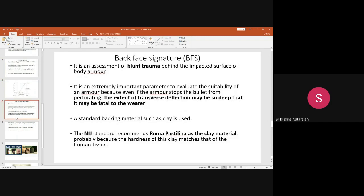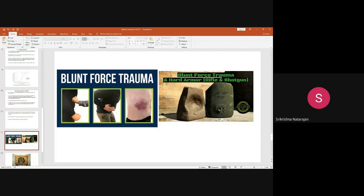The next test is called the back face signature. This testing is an assessment of blunt trauma behind the impacted surface of the body. Whenever you develop a bulletproof clothing, you do not use it alone — there will be a backing material which will be touching the skin. When a bullet strikes at a high speed and there is no backing fabric, it will lead to blunt trauma.